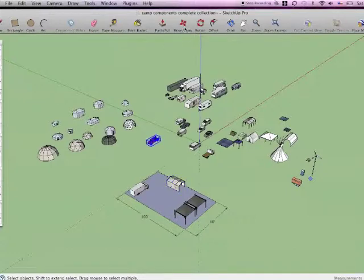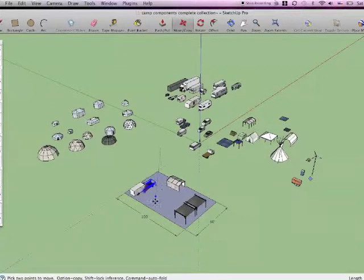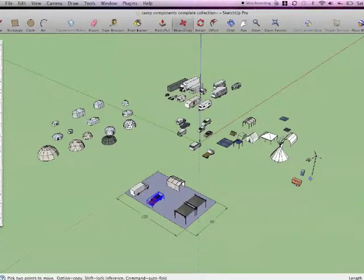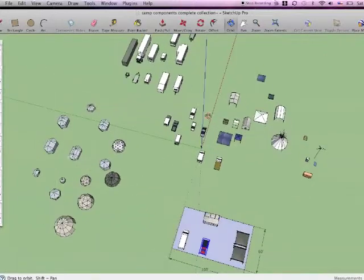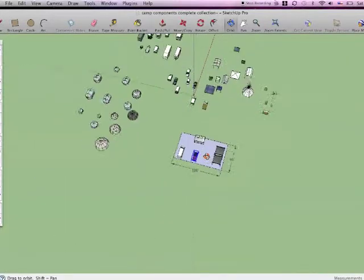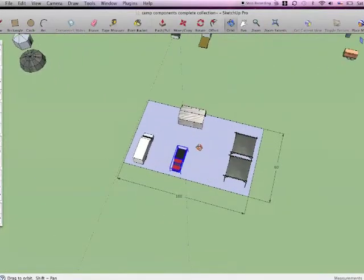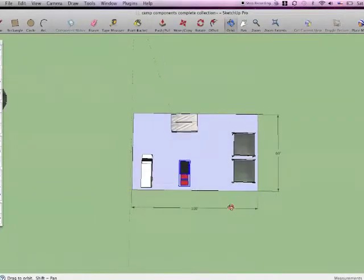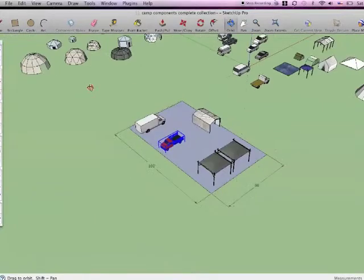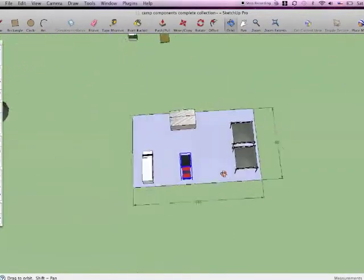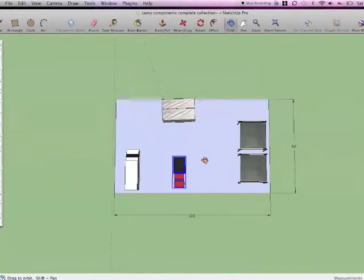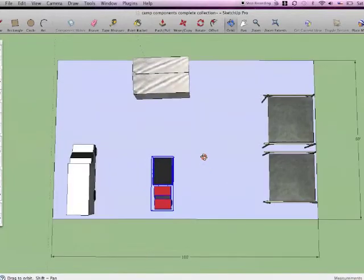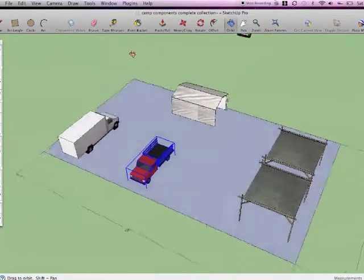When they are satisfied with where all the components are going to go, they can play with it, they can email it back to their friends, see how they like it. And when they are satisfied they can bring it into this top down shot and start to label it ready to send back to Burning Man.